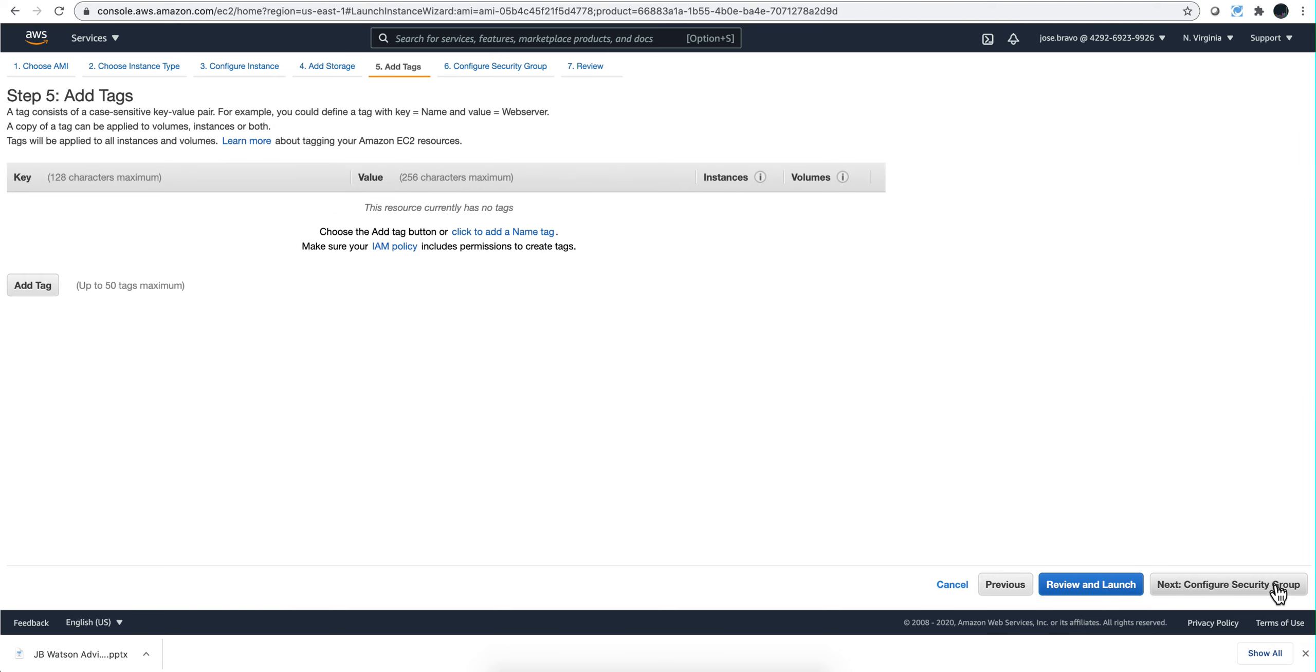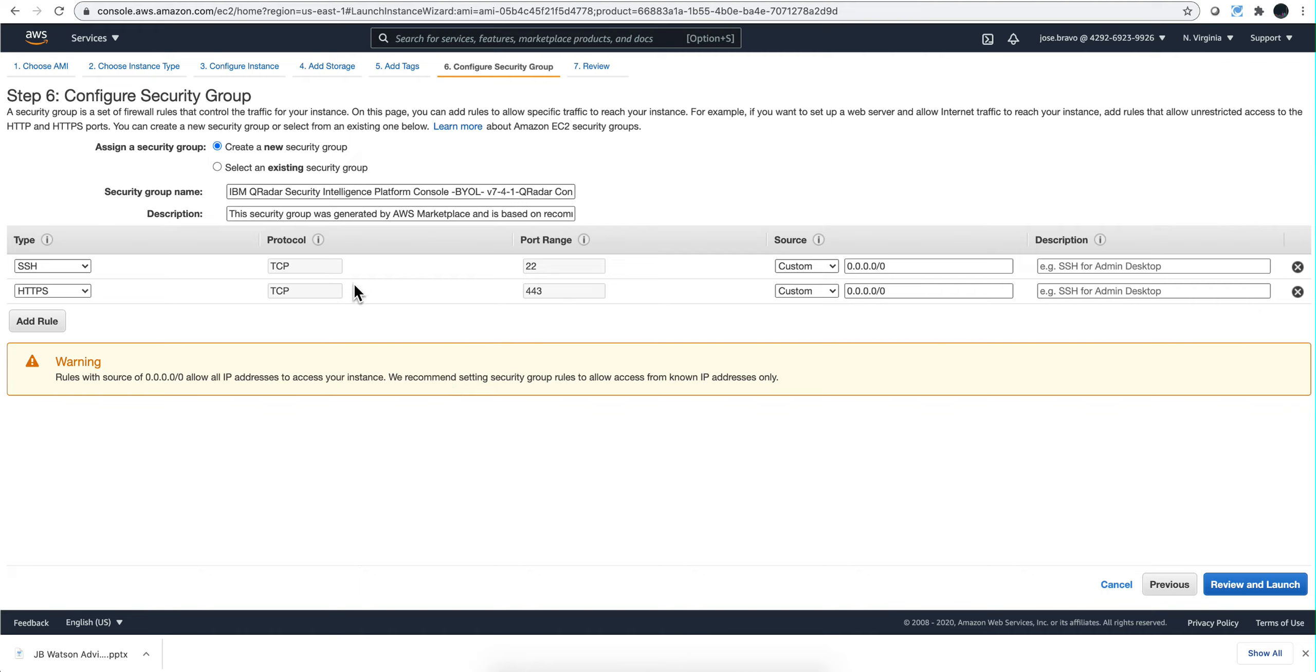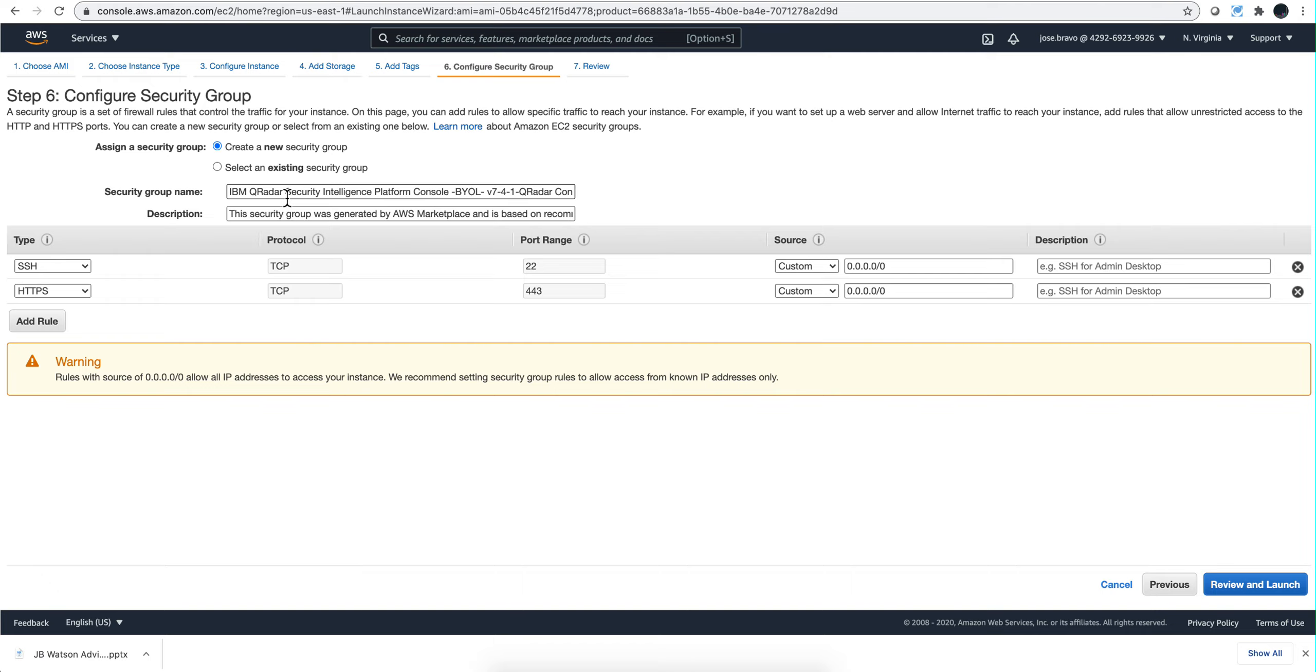Now we need to configure the security group. This is another area where you need to know what you're going to be doing. You'll likely be creating a new security group, or you'll have your own like I do. What I'll do is click on this radio button and select the security groups that I'm allowed to use. Then I will click review and launch.